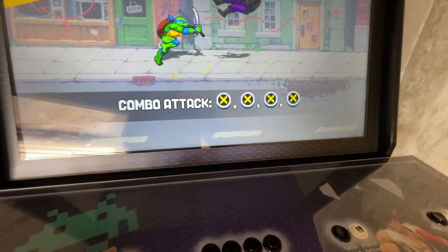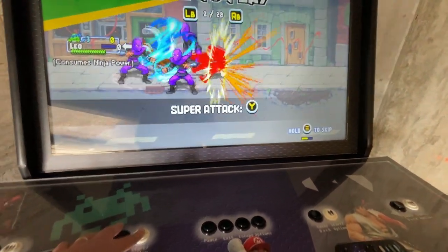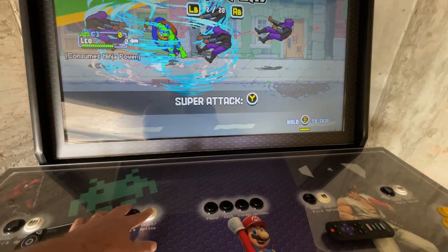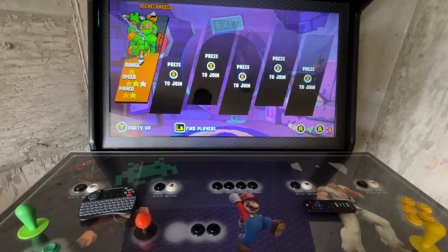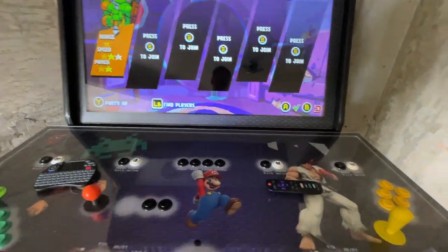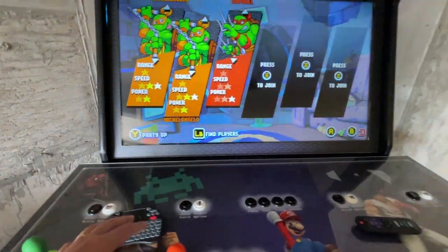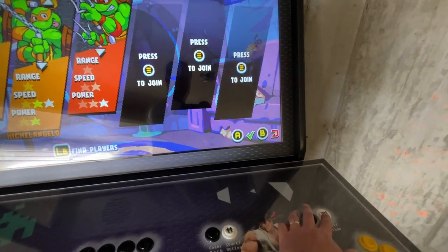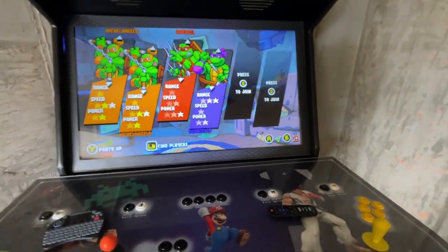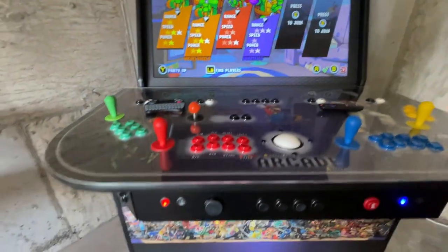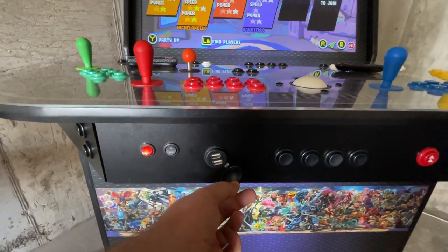You'll see that the control panel and joysticks appear as an Xbox controller. Follow the prompts and click the appropriate buttons to maneuver through the game. Because we have four joysticks, you can play four players on Turtles. Shredder's Revenge actually lets you play six players, so you can use the optional USB ports on the front to plug in Xbox controllers and play up to six people.